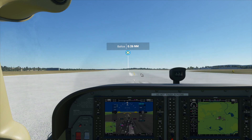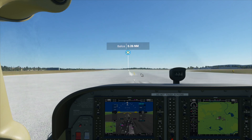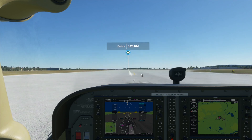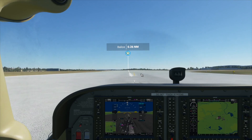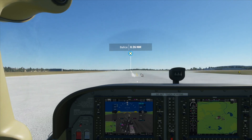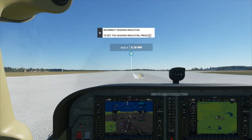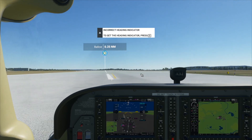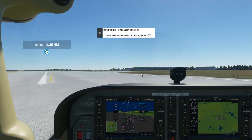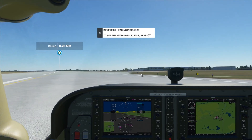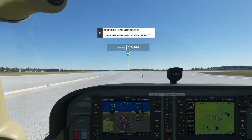To start moving, just press the F3 key a few times until our plane will start moving. And to steer our plane, you just press the Enter key on the numpad to turn right, and the zero key to turn left.